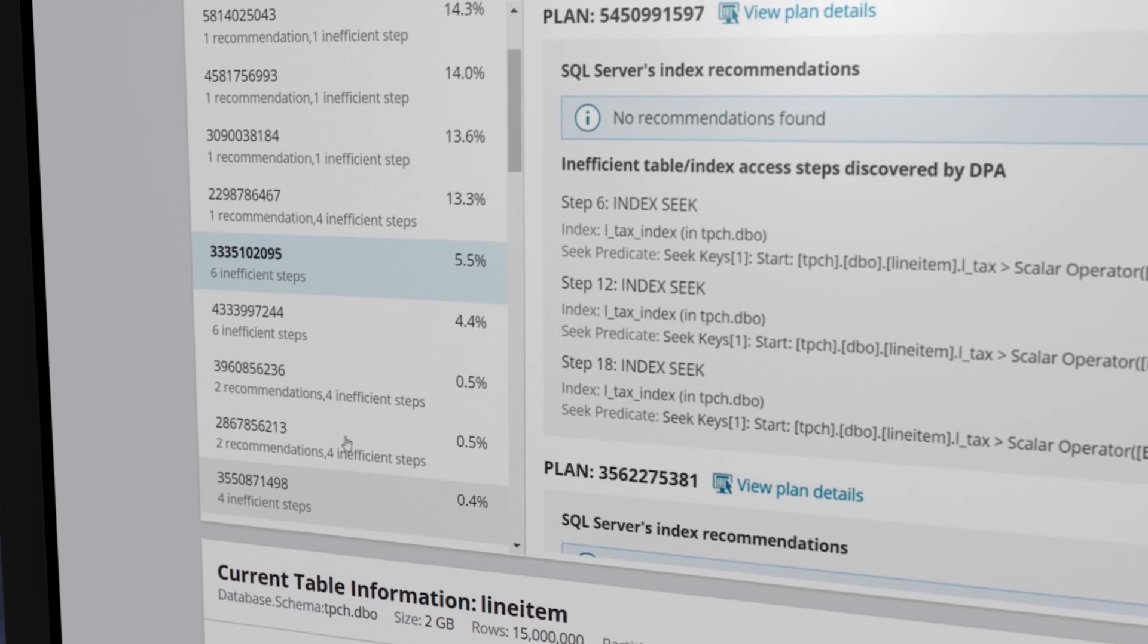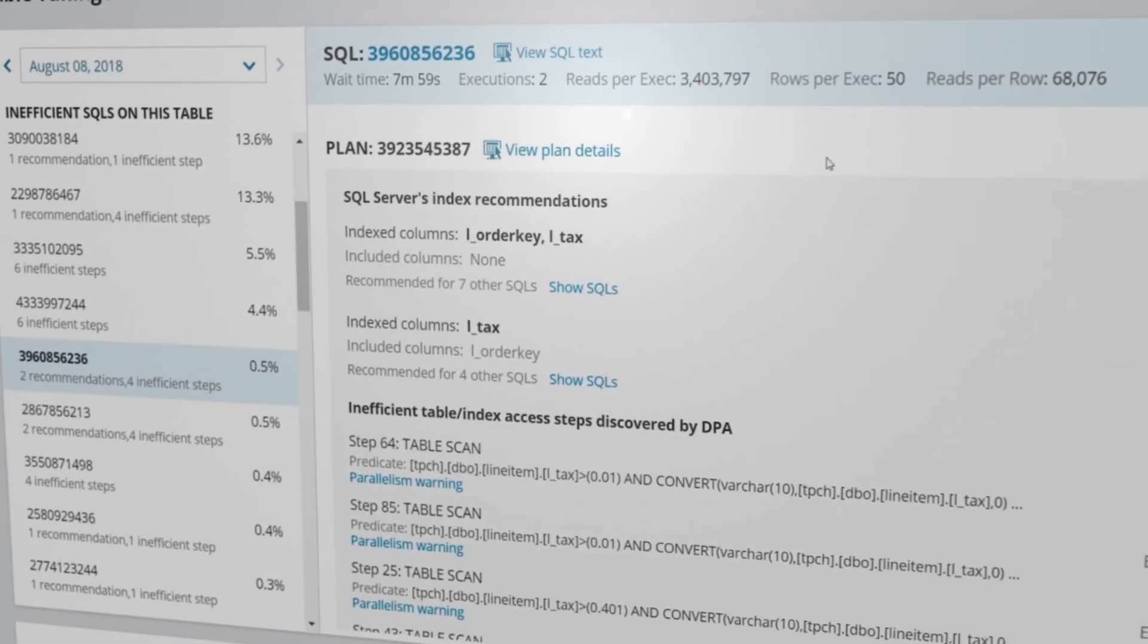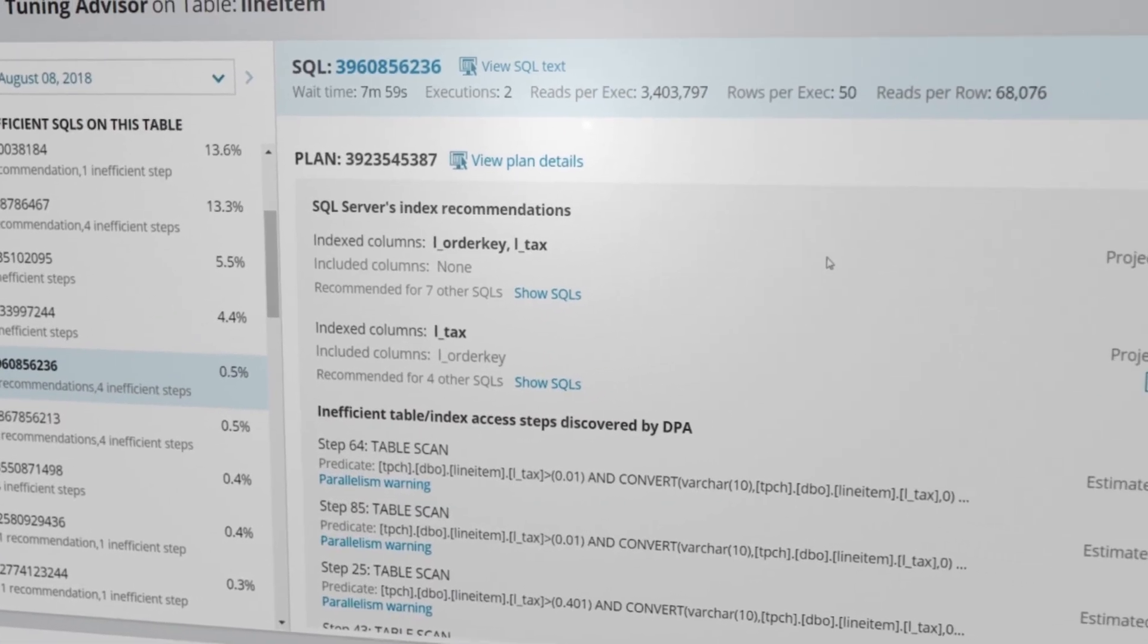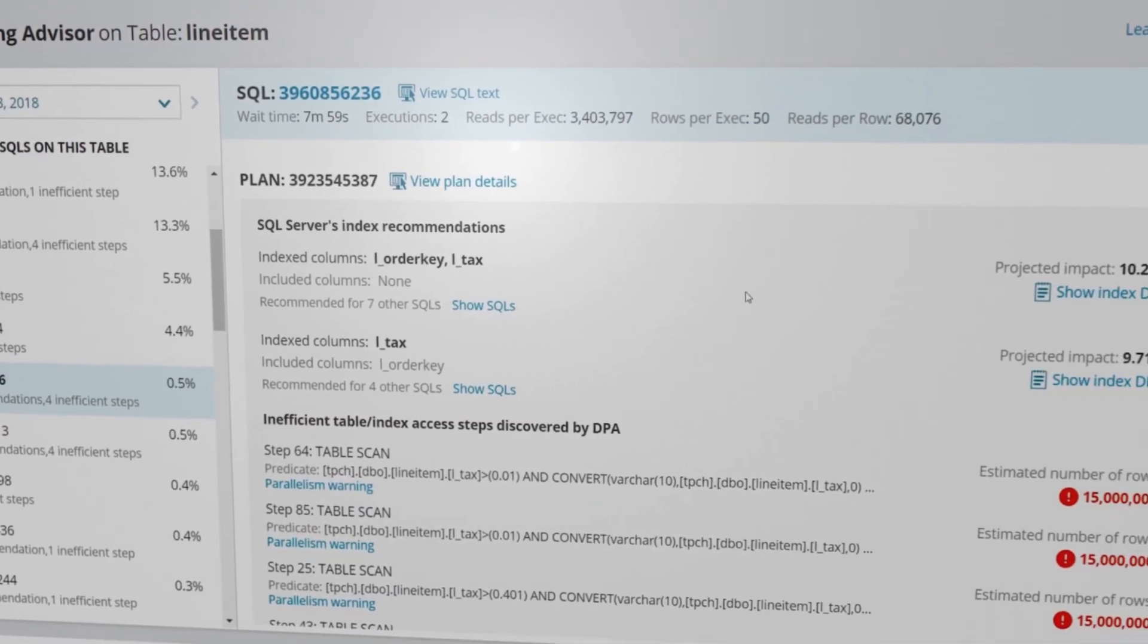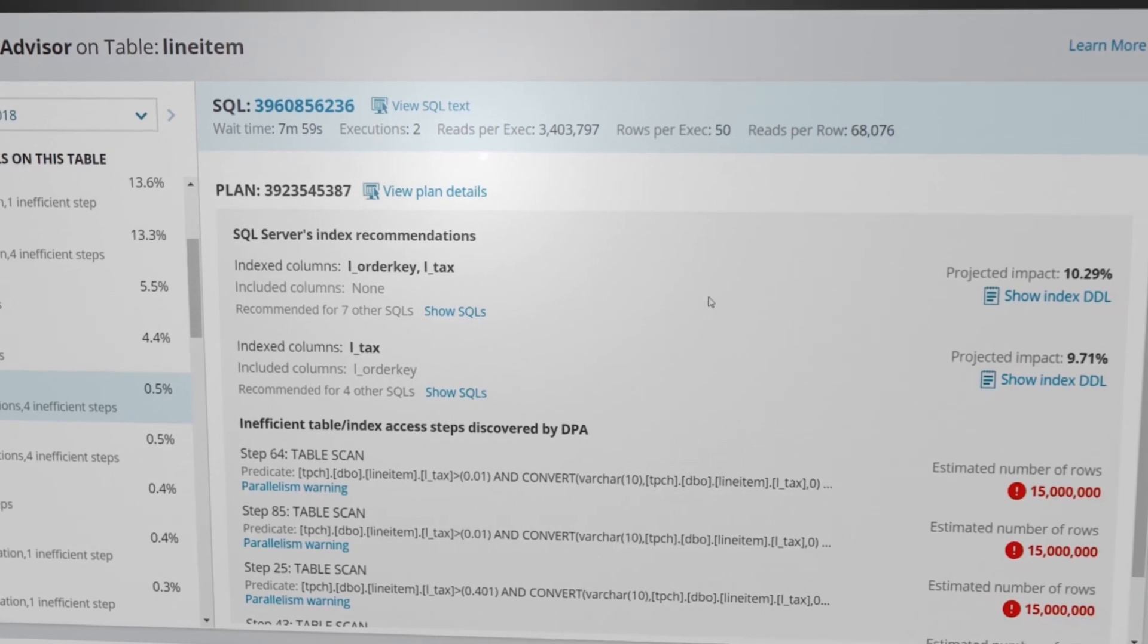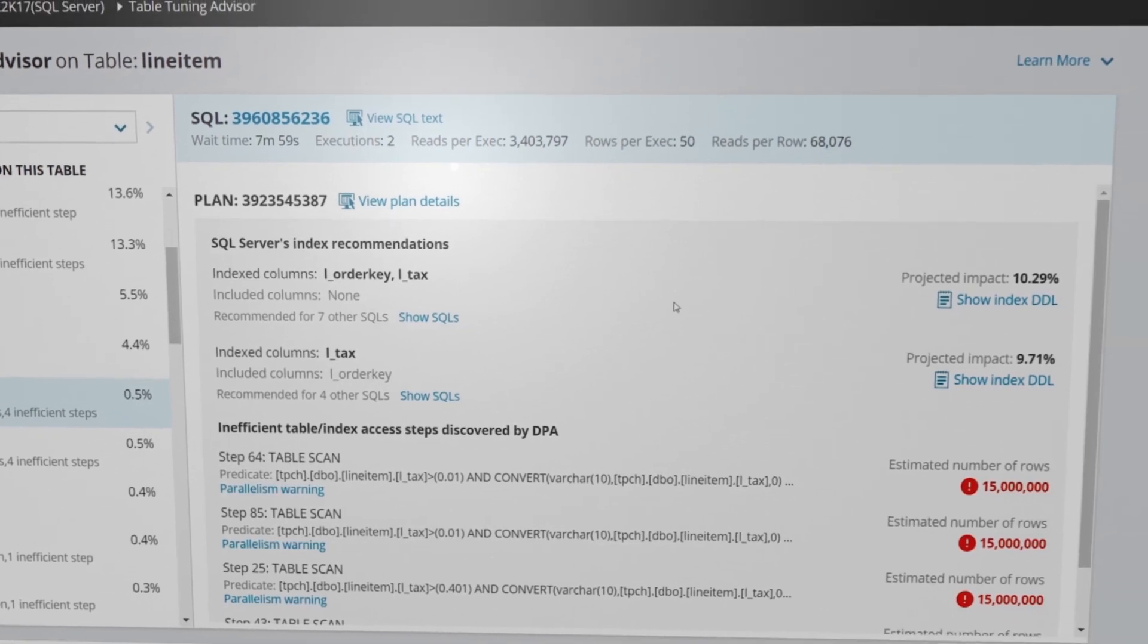Selecting a SQL statement from the list of inefficient SQLs will bring up information specific to this SQL, plan, and table intersection.